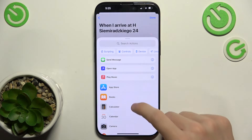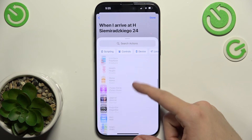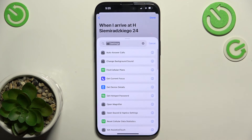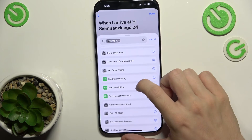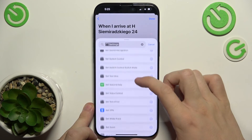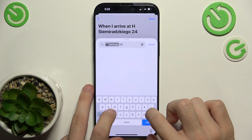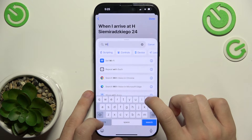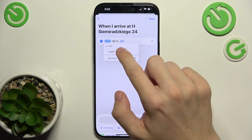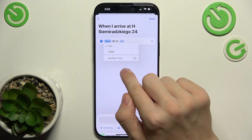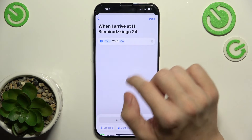For example, when I arrive at home I want to connect to Wi-Fi — let's see if that's possible. Go to Settings, then Set Wi-Fi. You can toggle it and set it to on or off, so it will turn on Wi-Fi when I arrive at home.